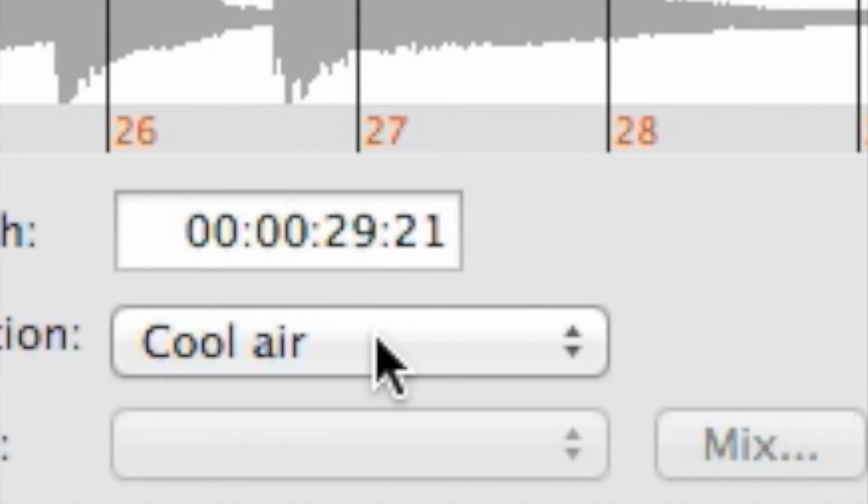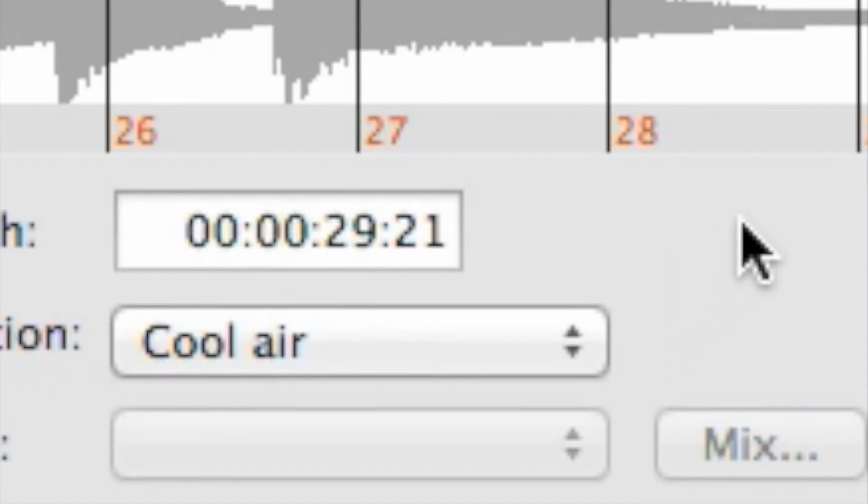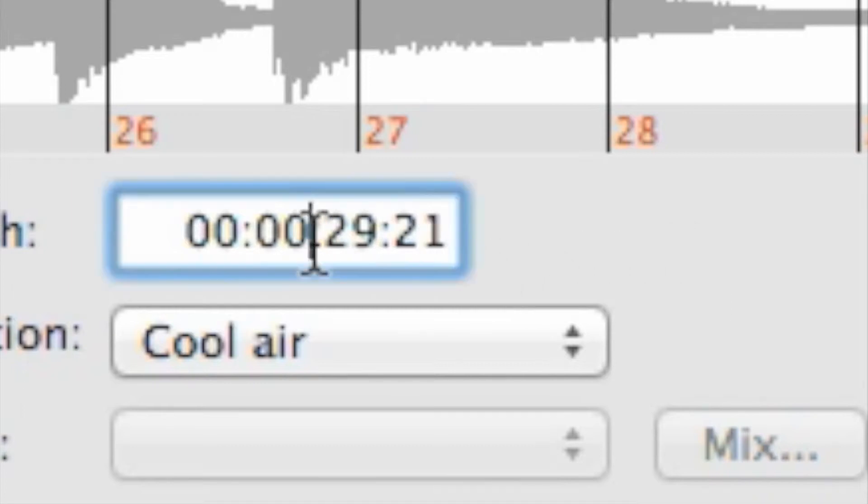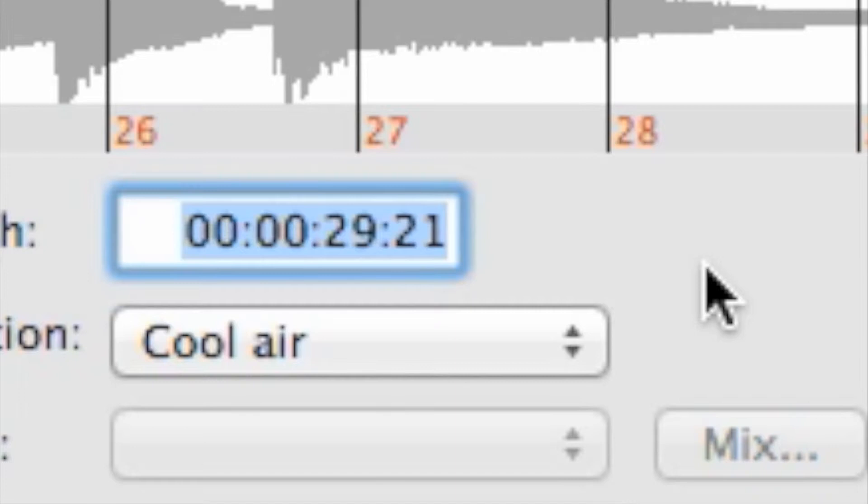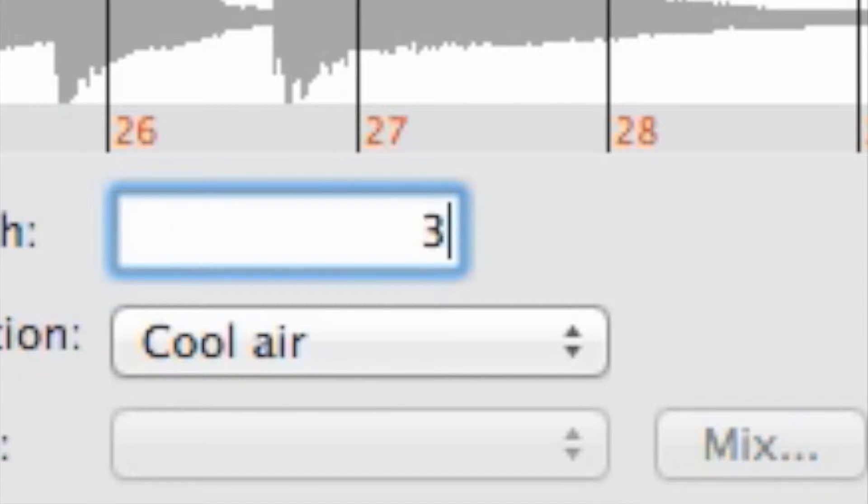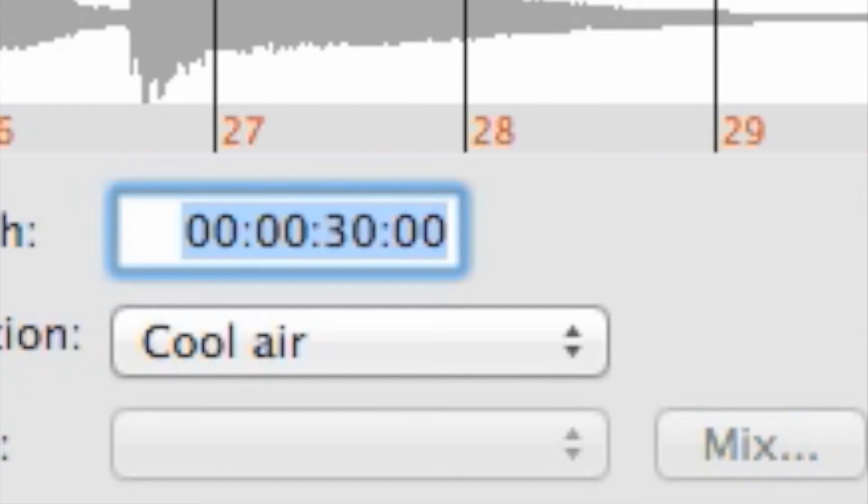You should have some idea of how long you want your music clip to be, so type that duration into the box. Duration is in a familiar format: hours, minutes, seconds, and frames. You don't have to type the separators. If you want 30 seconds, for example, just type 3000 and press return.